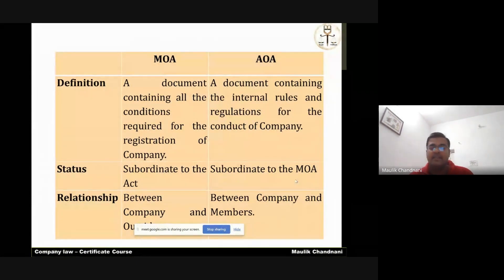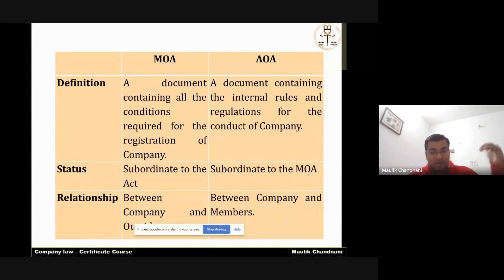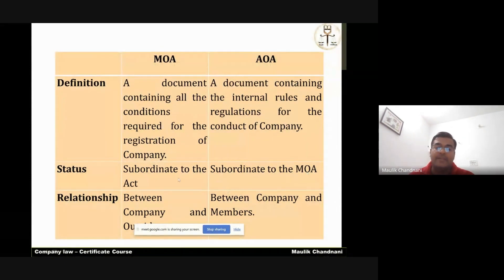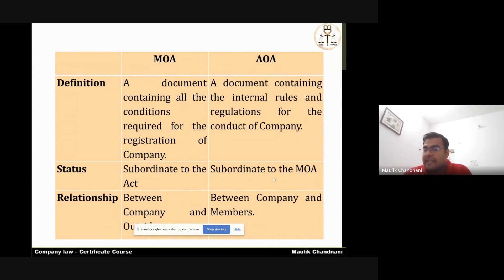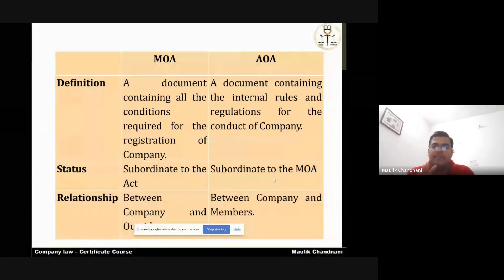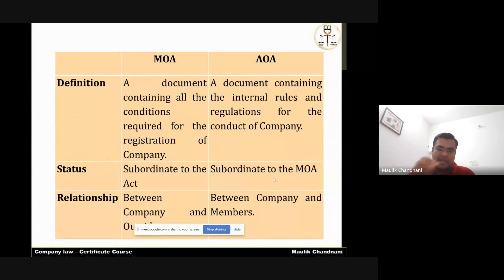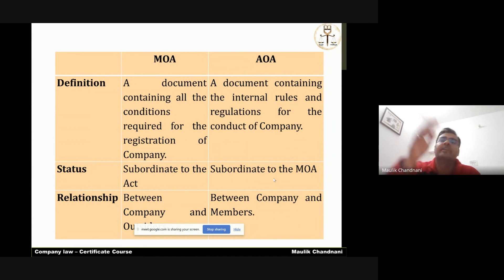The same goes with the articles. The article is subordinate to the company law and to the memorandum as well. If anything is written in the articles against the memorandum, that particular clause of AOA will be defective and void ab initio, and the memorandum will prevail over the article.